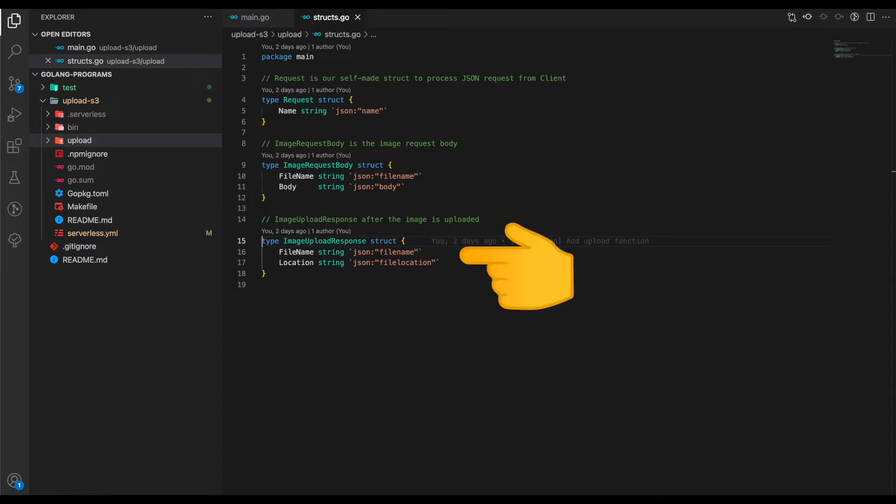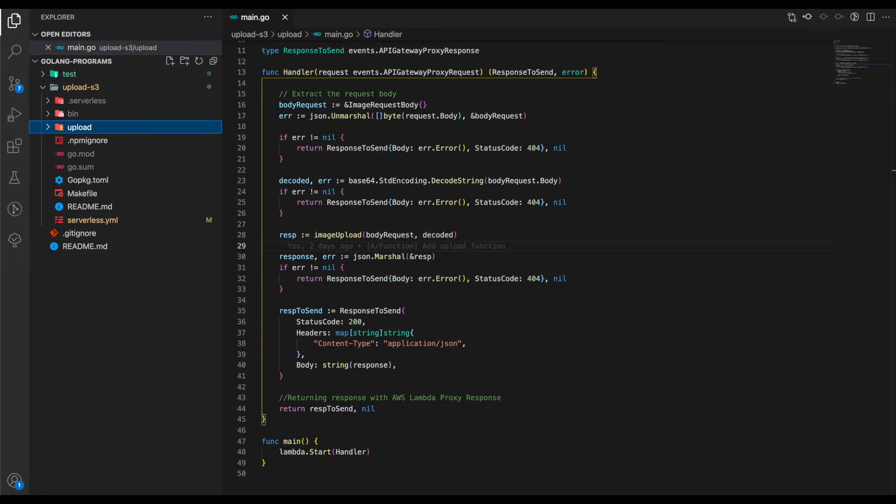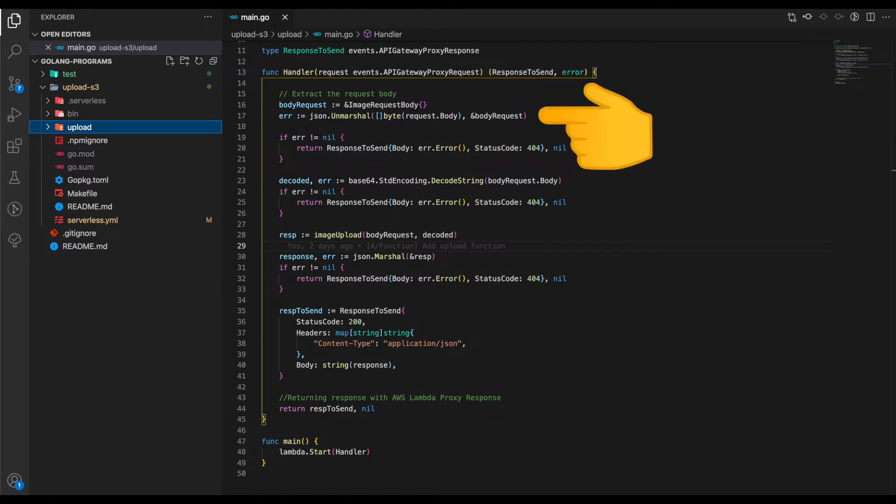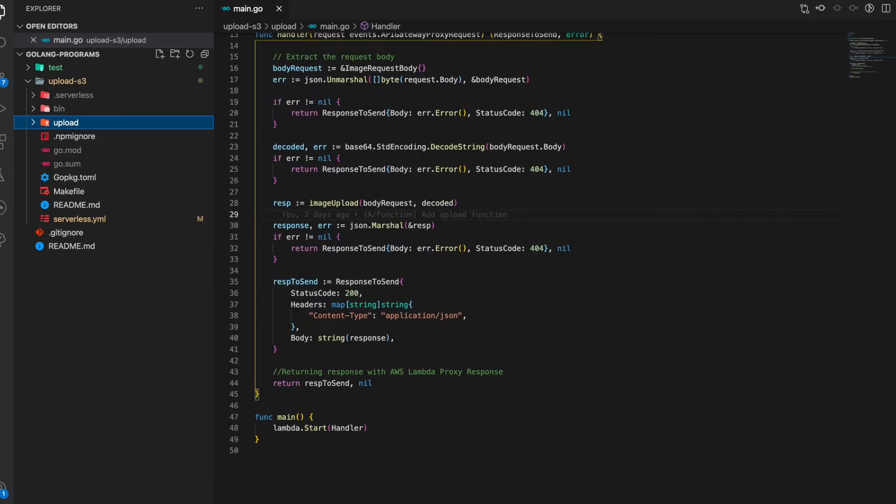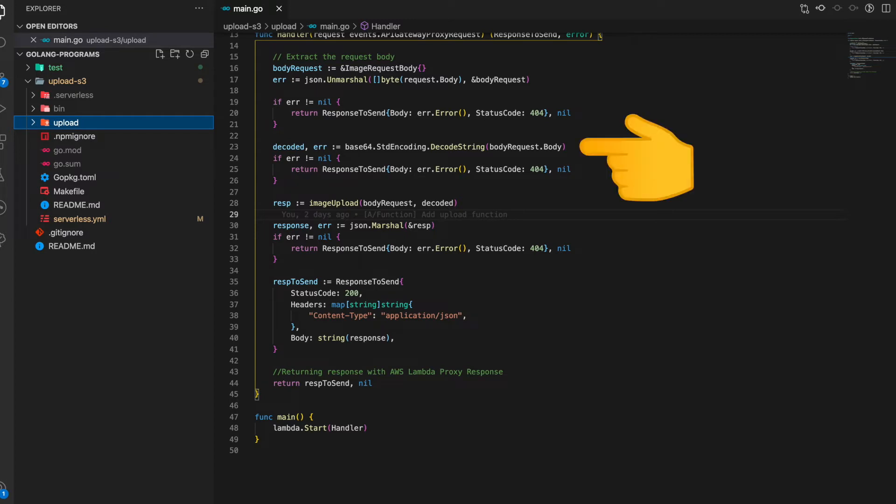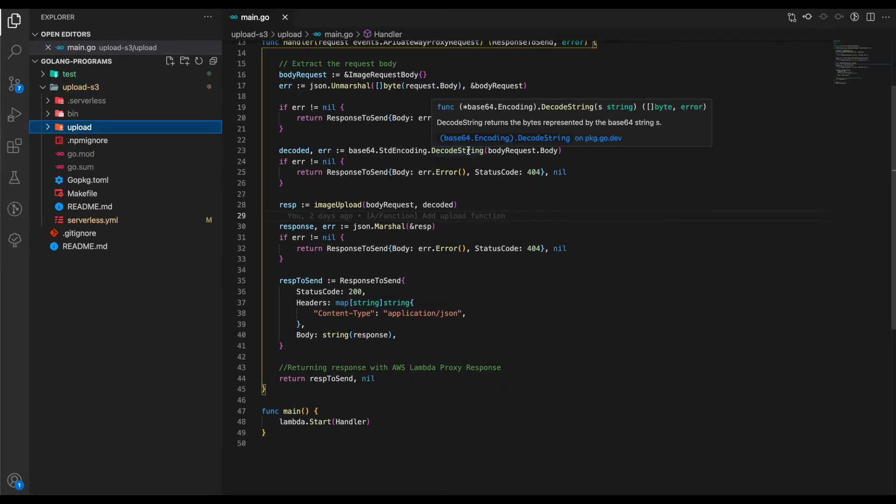Inside our Lambda handler in main.go, we first create an ImageRequestBody struct instance. Next, we take the body object from the request and convert it into our ImageRequestBody. One thing to note is the body we're accepting in the ImageRequestBody comprises of a base64 encoded version of the image. So first, we take that body and decode it into a string using encoding/base64, which is available from Go itself.